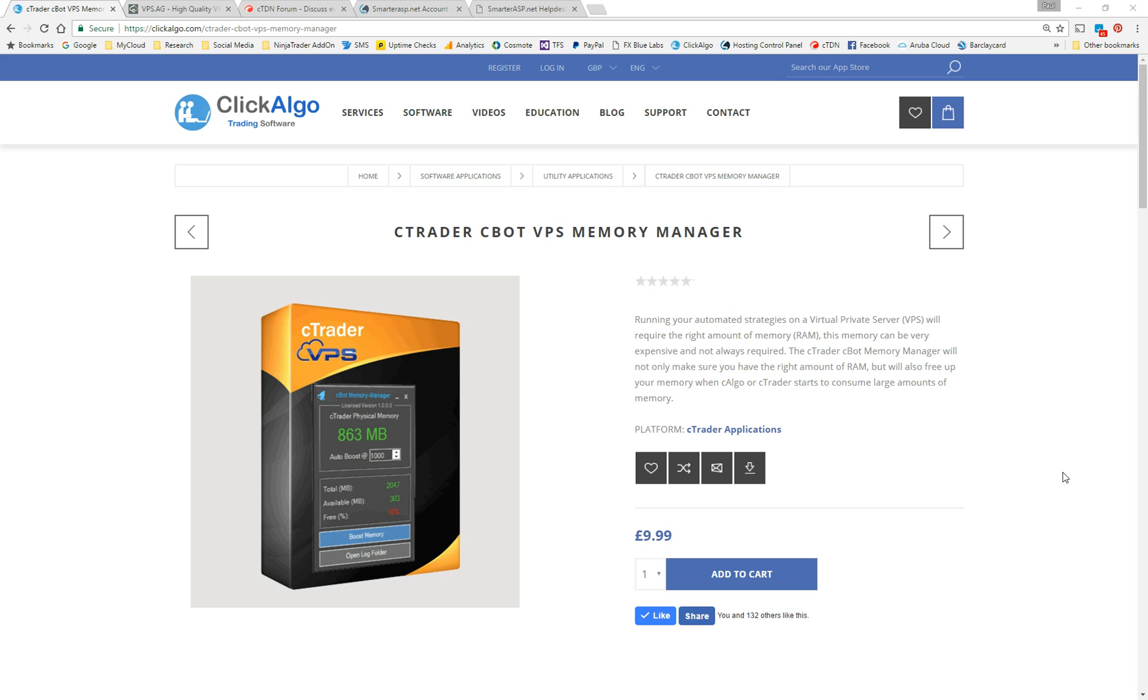In other words, we're going to help you manage your VPS, your virtual private server, to run your C-Bots on to make sure you've got enough RAM, which is read access memory. Because when a lot of people set up or purchase a VPS, they're not sure how much RAM they need from the start. And they also don't know how to configure or set up the server once it's running so they don't use too much or utilize too much memory when it's actually running.